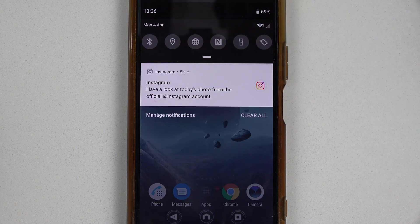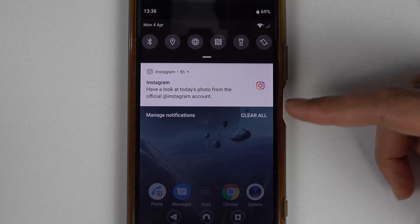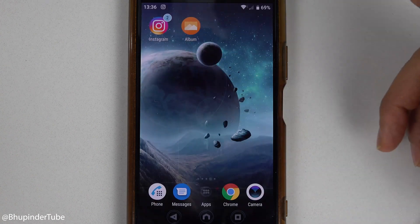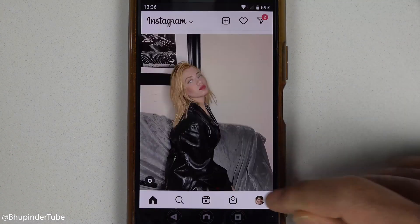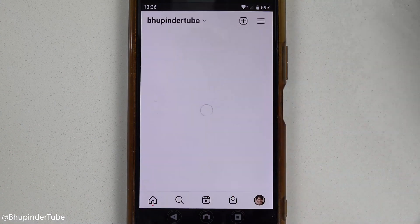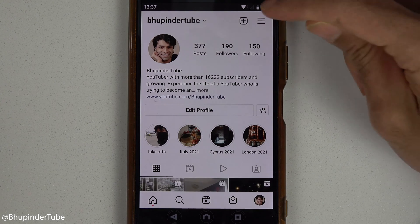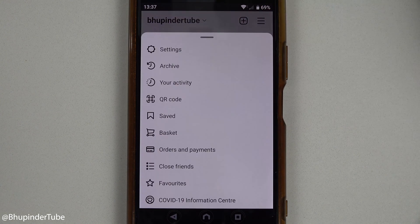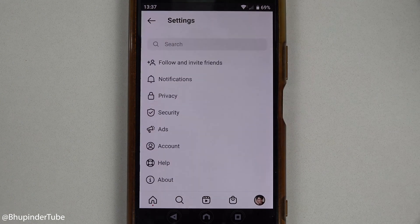If you're getting a lot of notifications from Instagram, I will show you how to disable all your notifications. First, touch here to go to your profile, touch here, and then select Settings.